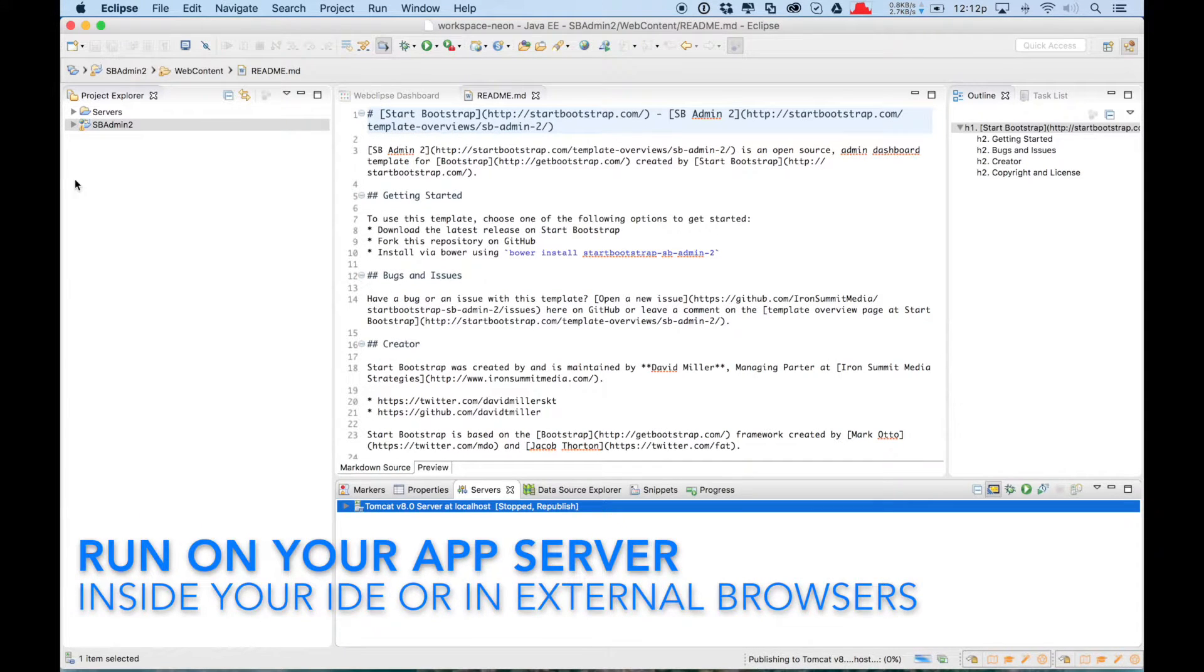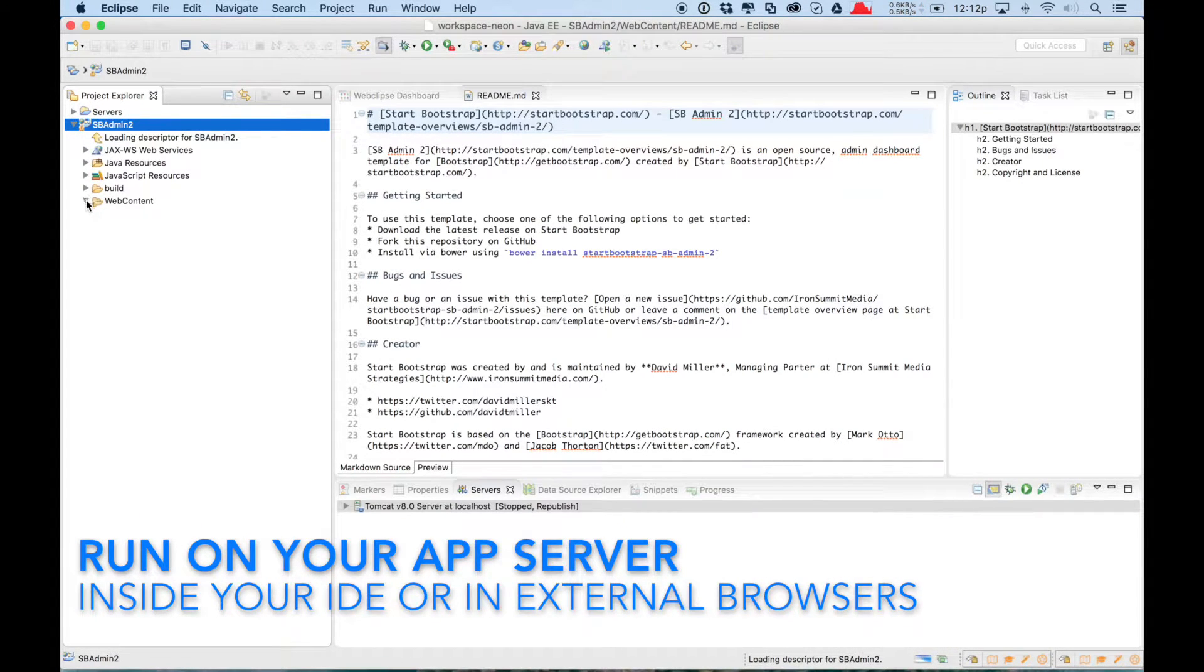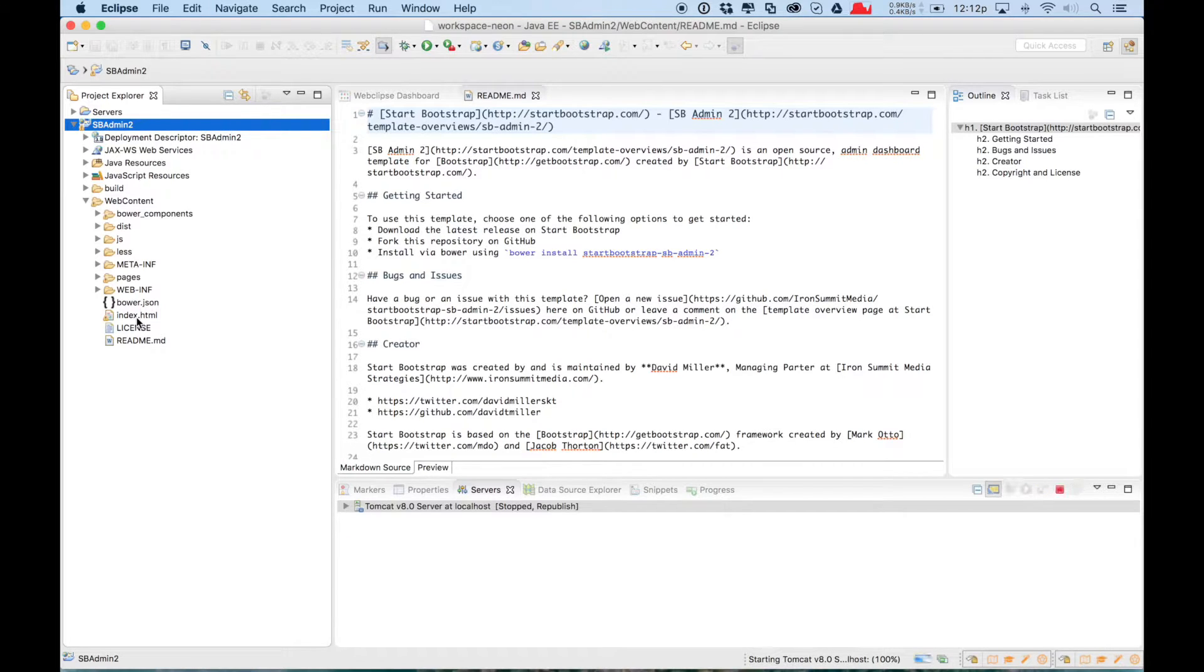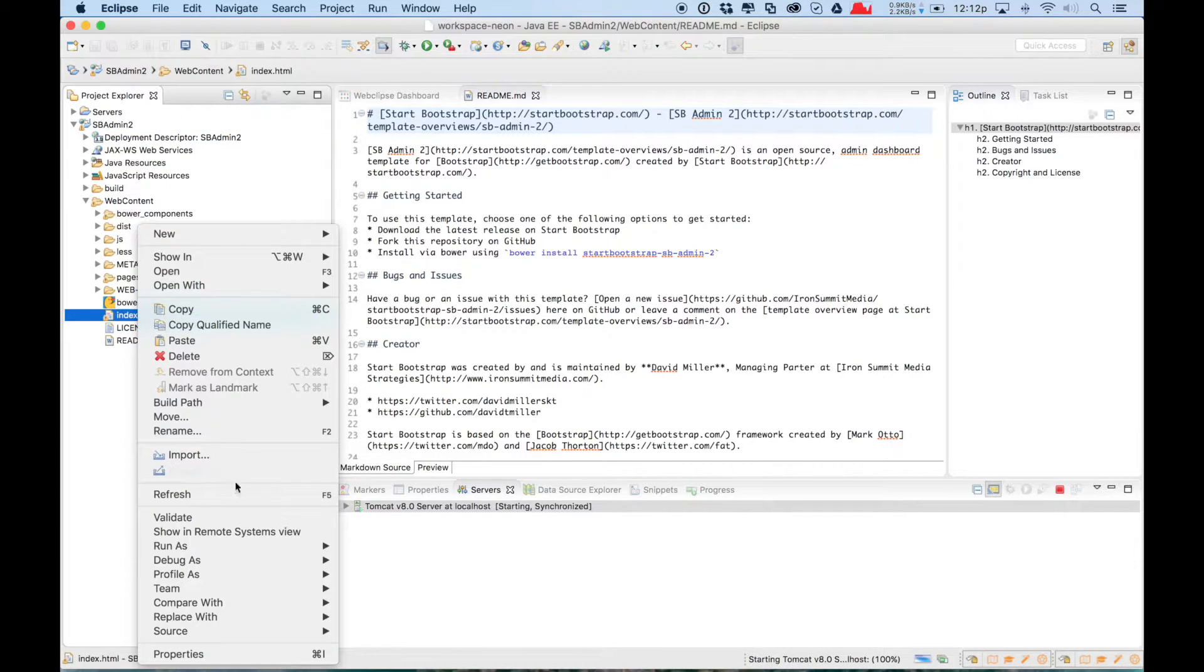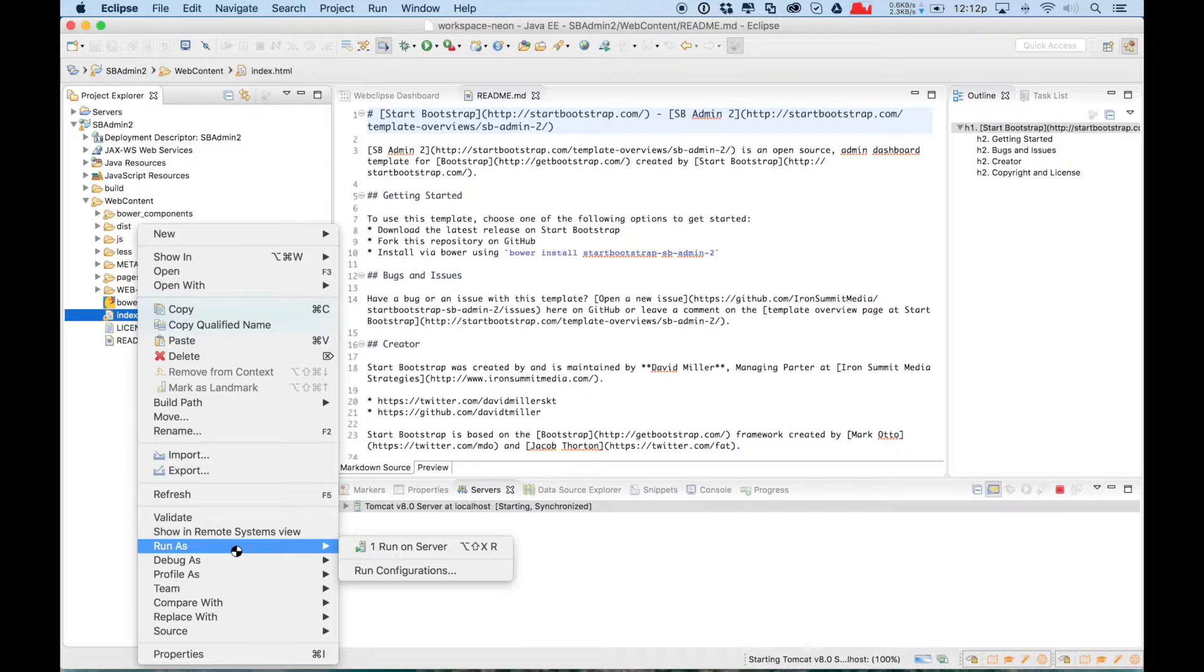That is critical for the enterprise. As you're developing your Java back-end, you need to be able to easily develop your front-end alongside it using modern web technologies like this example using Bootstrap.